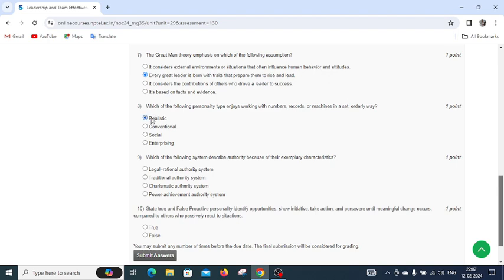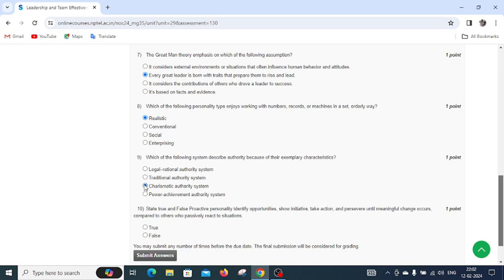Question number nine: which of the following systems describes authority because of exemplary characteristics? We have four options: legal rational authority system, traditional authority system, charismatic authority system, and power achievement authority system. The right answer is charismatic authority system.